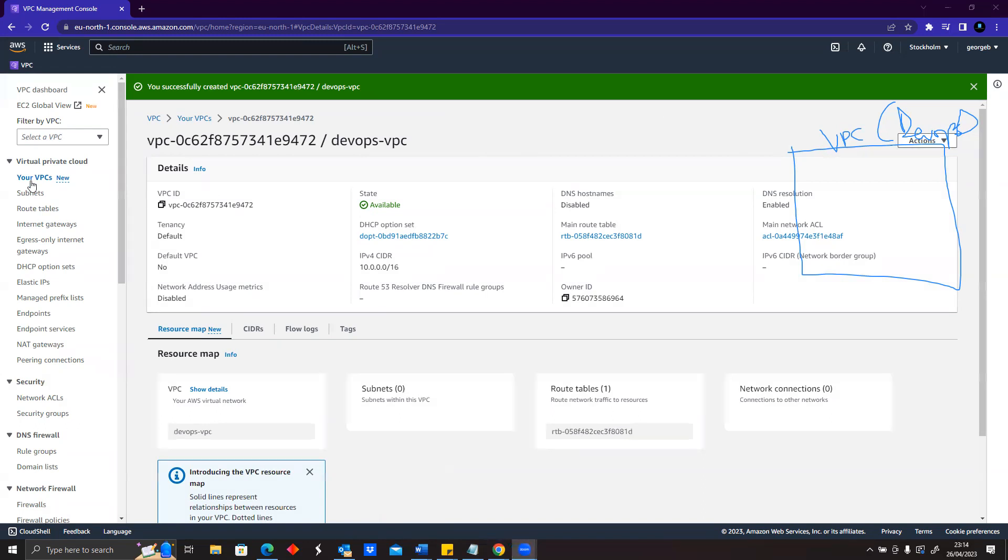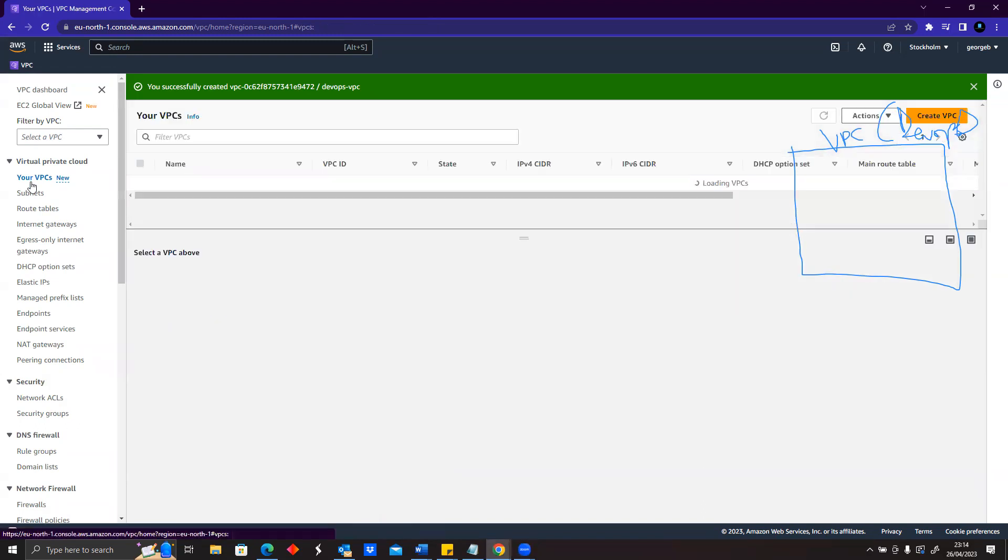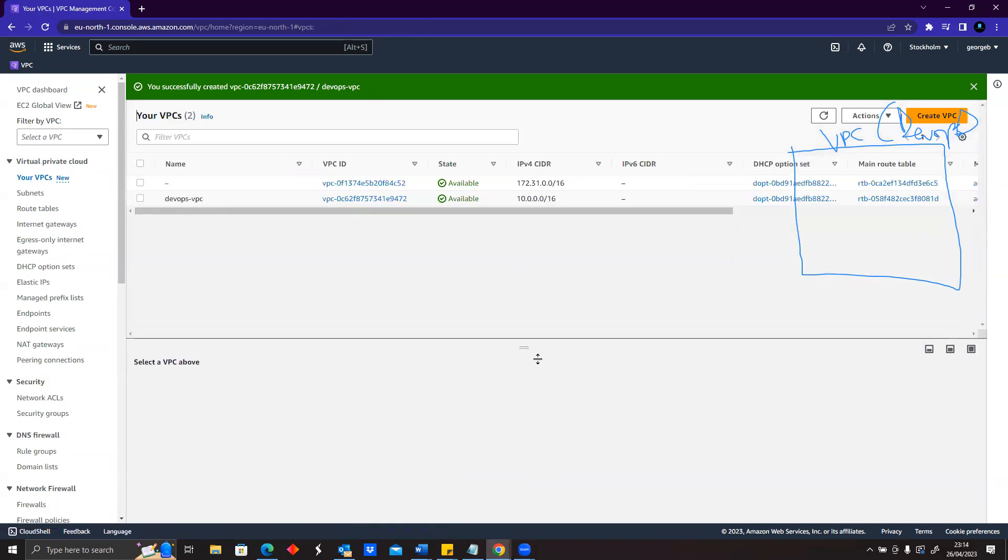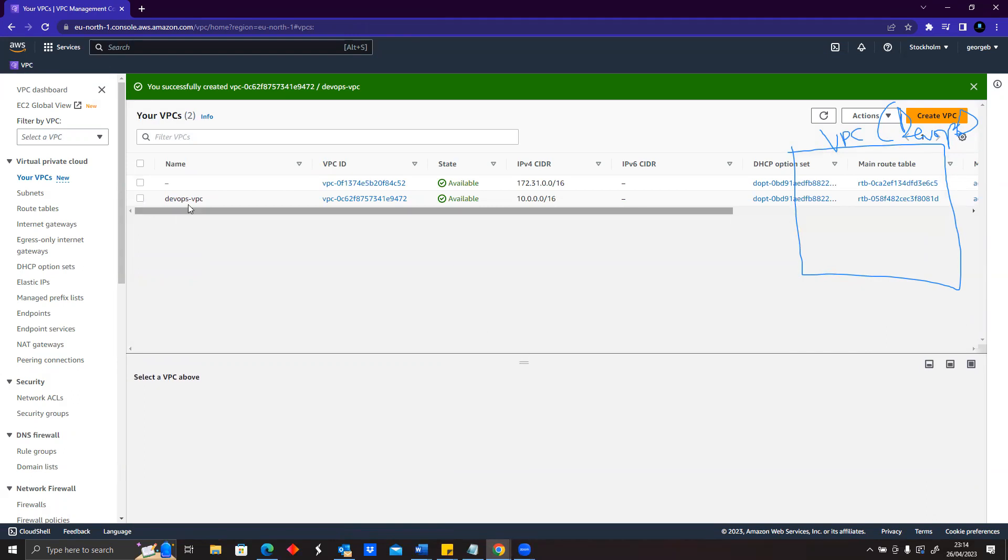If I go to 'Your VPCs' now, you could see that VPC exists. Yes, it's called devops-vpc.